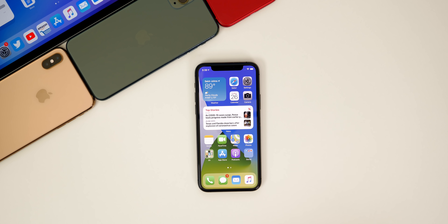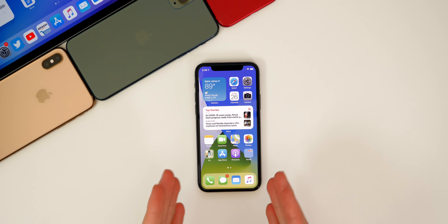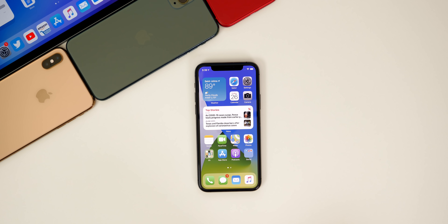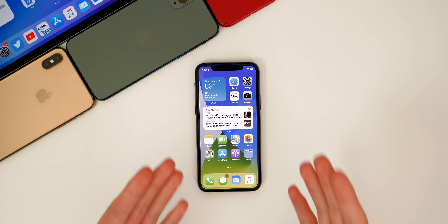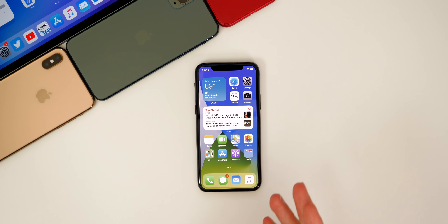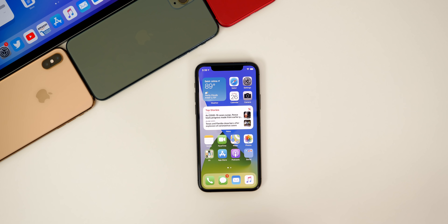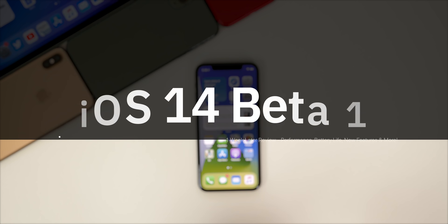What's up guys, my name is Brandon and I've been using iOS 14 beta one every day this week so far.